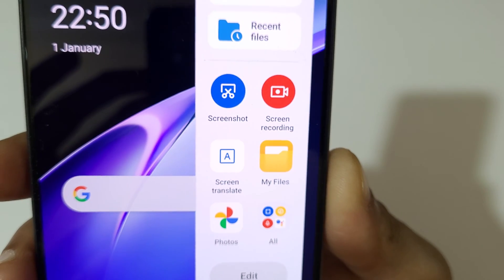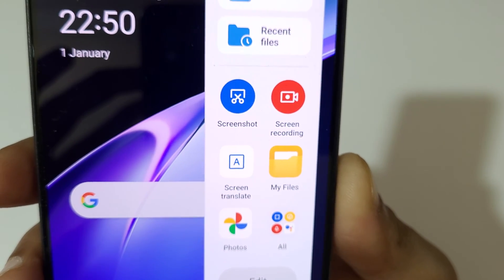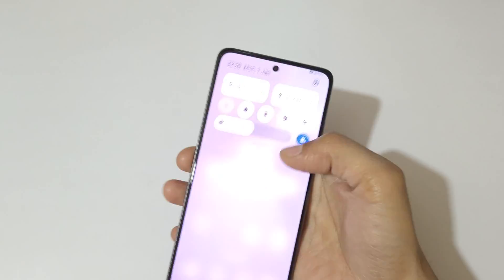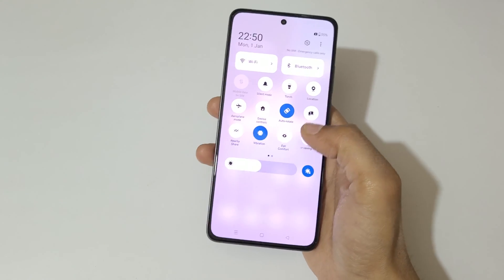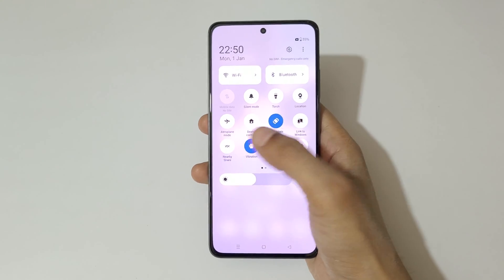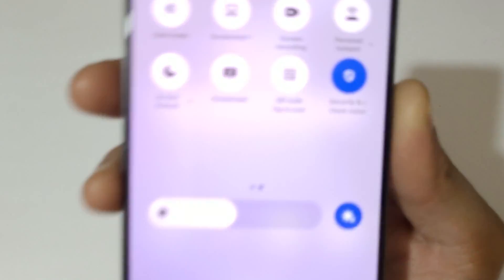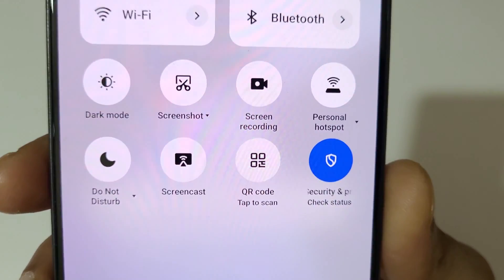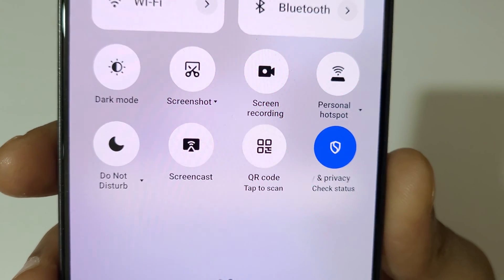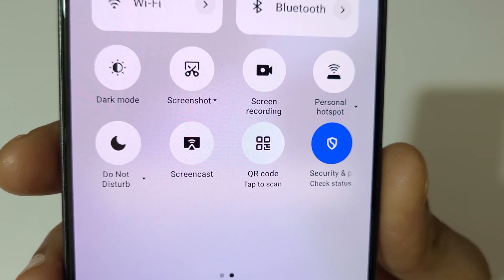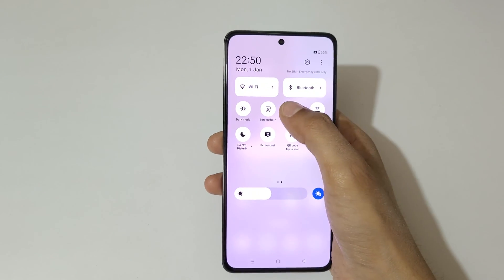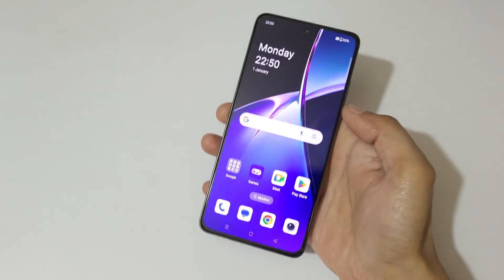If we slide from the top and go into the Notification Center, in the quick settings here you can see the screen recording feature is also available there. So now simply tap on screen recording.